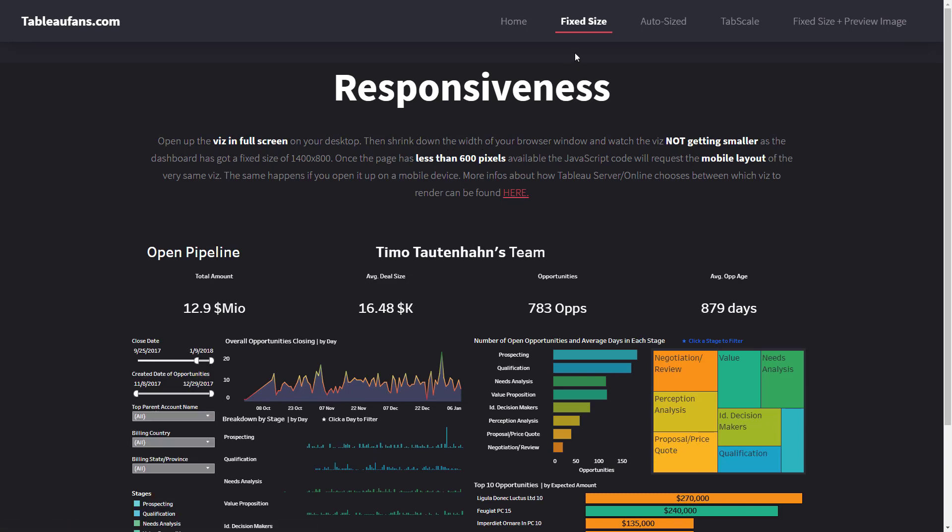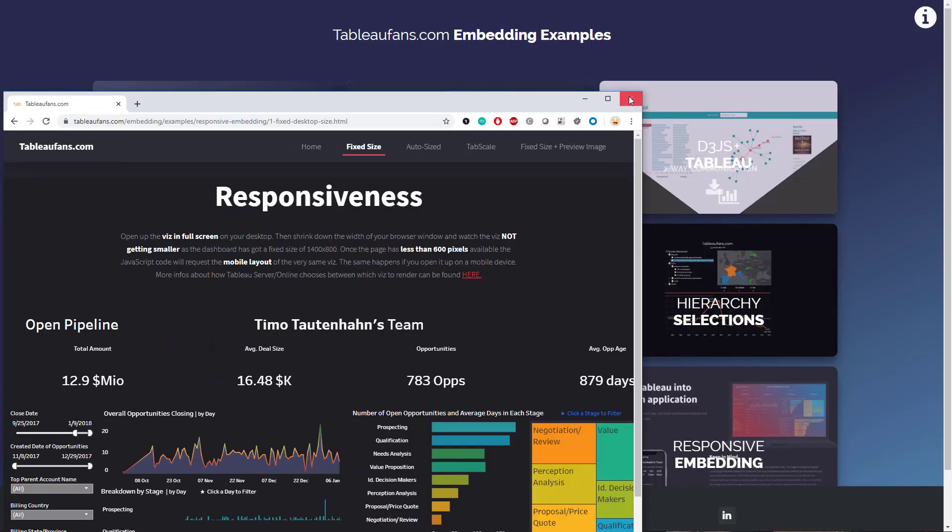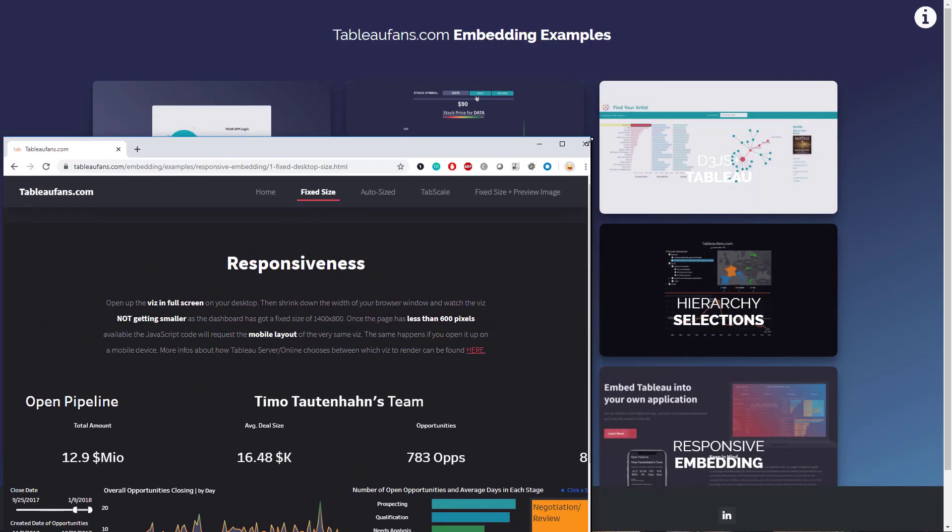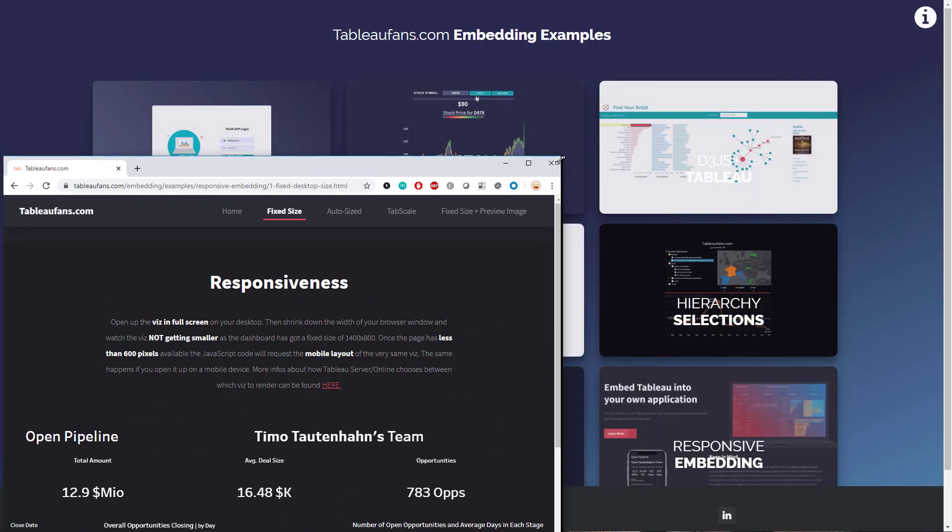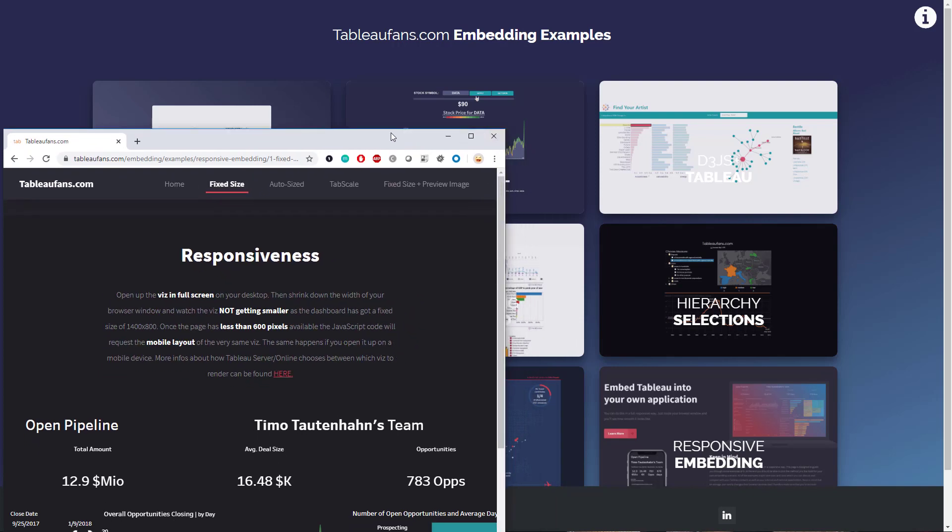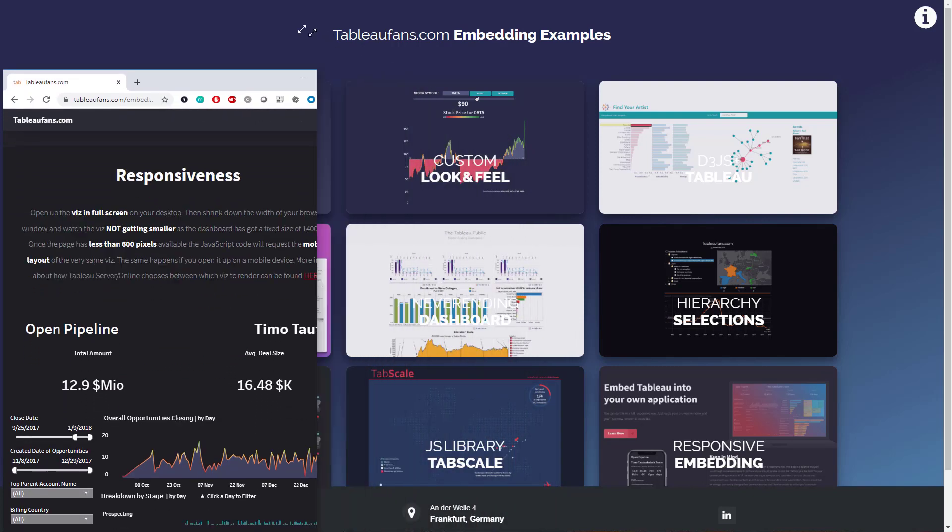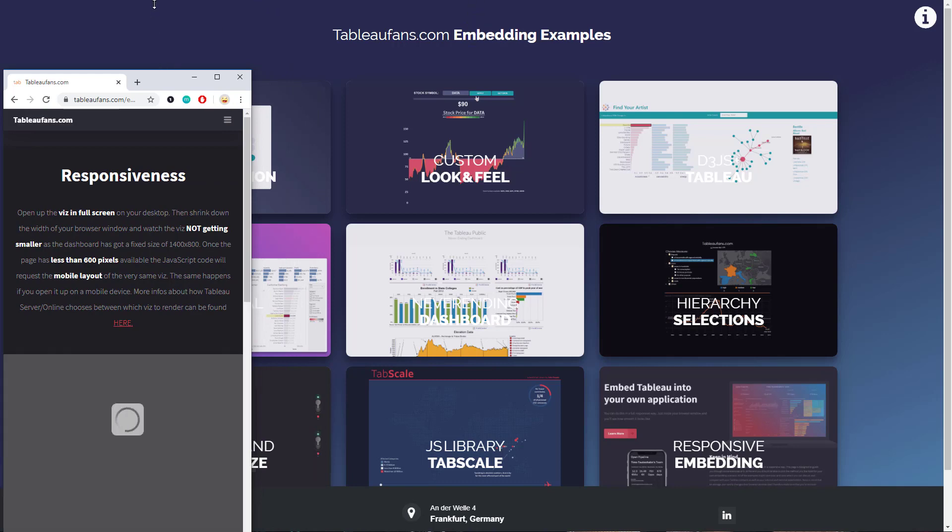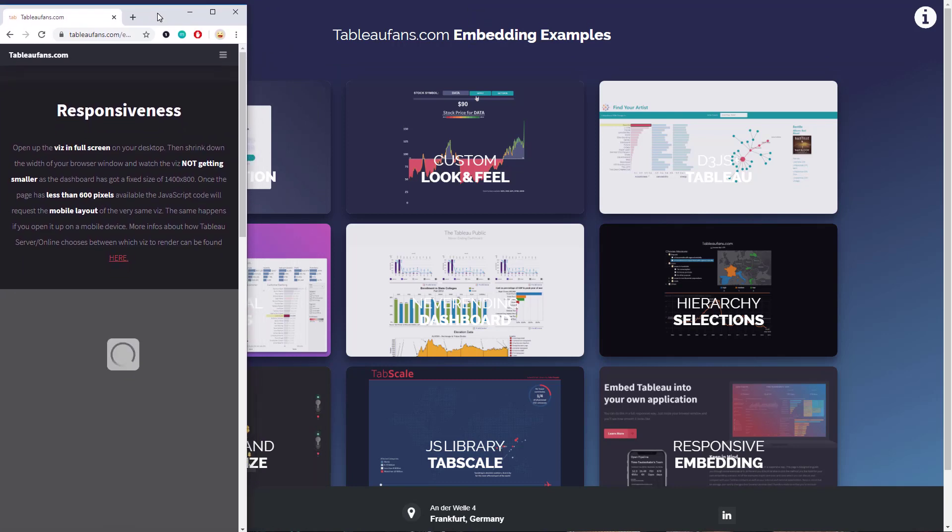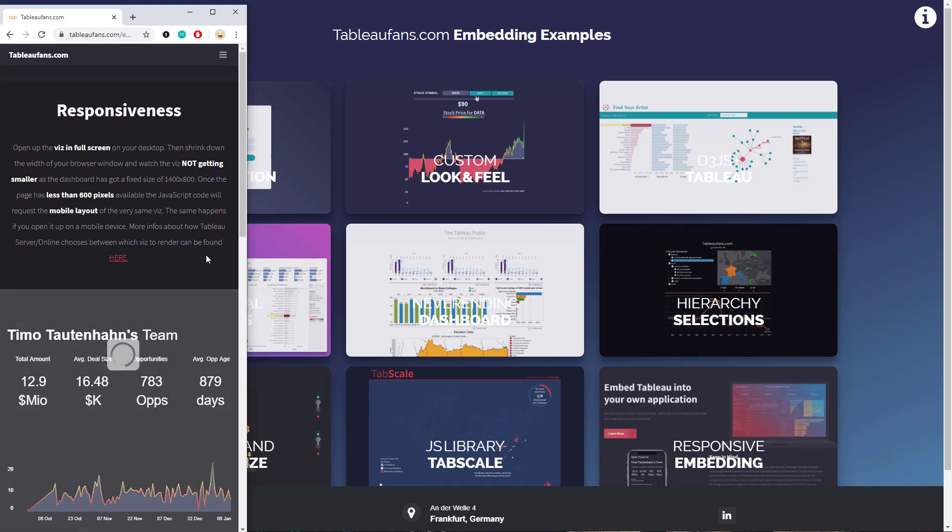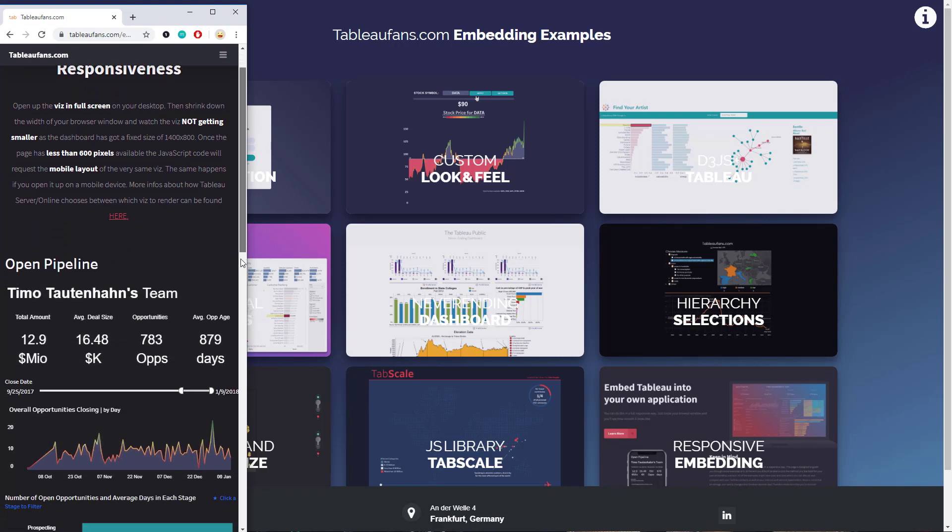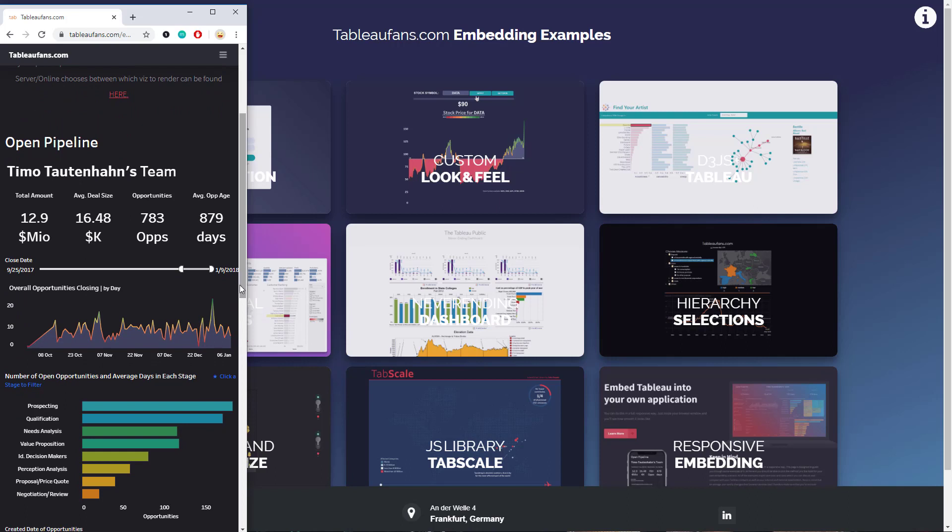This first example is showing you a fixed sized dashboard. If you're making this page smaller, things won't change from a dashboard perspective unless you reach a size of less than 600 pixels. You will then see that Tableau is loading the mobile layout.